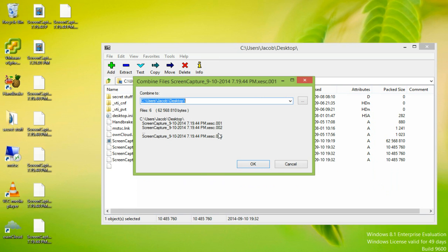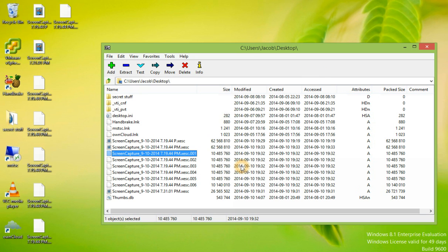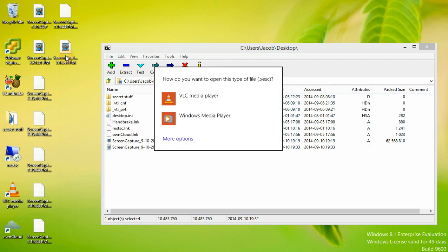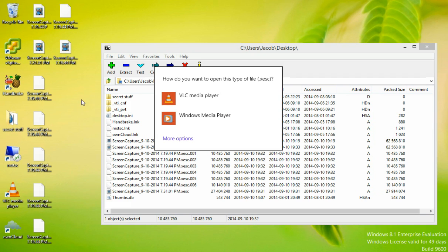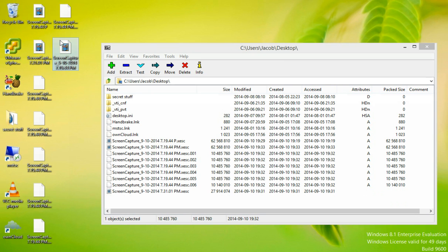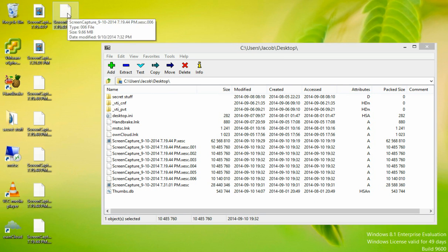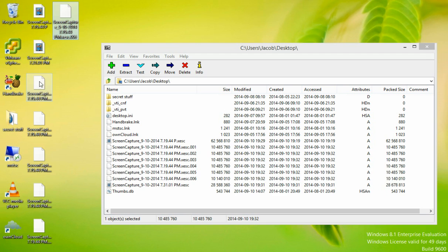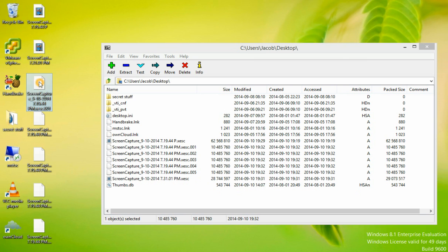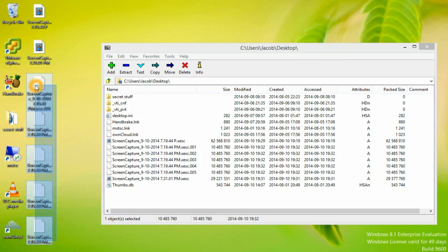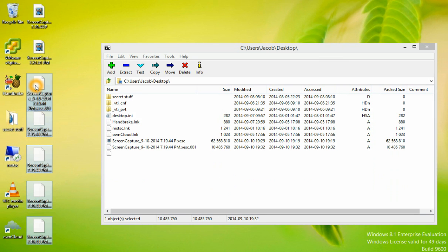And you would click Combine Files. You would choose the destination directory, and click OK. The file has now been recreated. I'm going to go ahead and delete those.